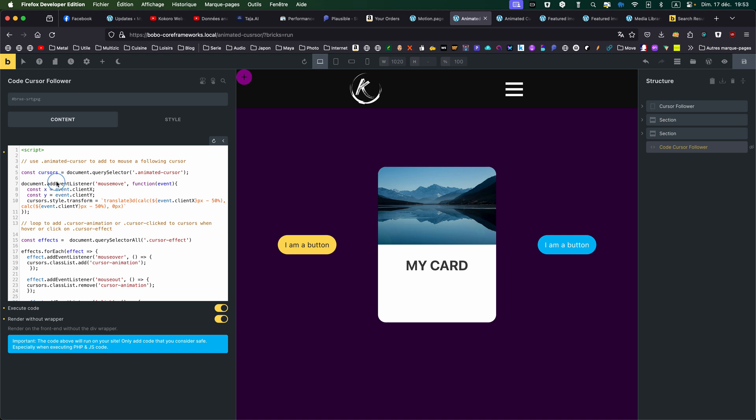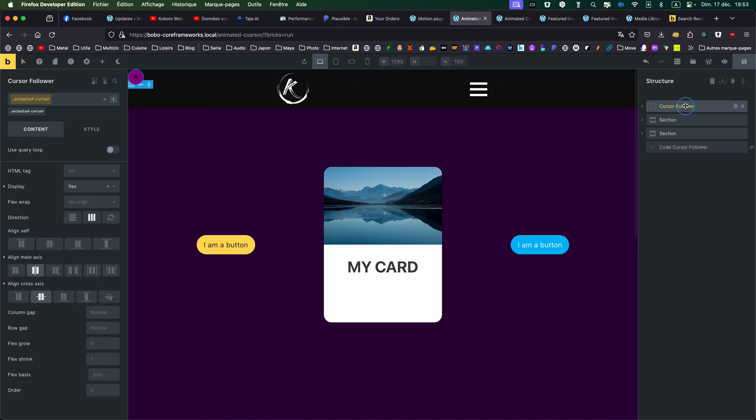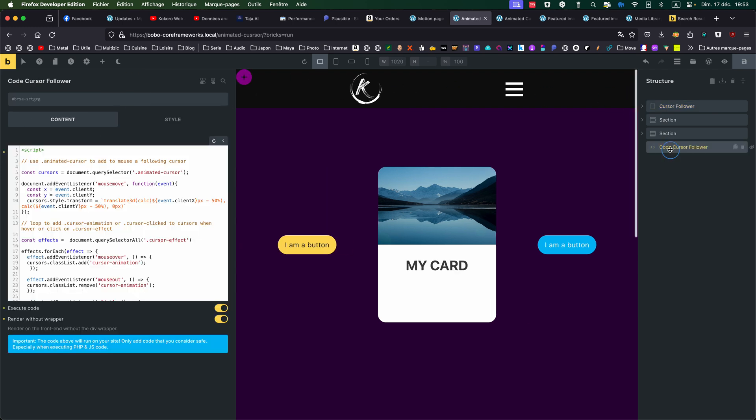The first part is calculating the mouse position to give to the div, which has the class AnimatedCursor. It gives a certain position in terms of X and Y.